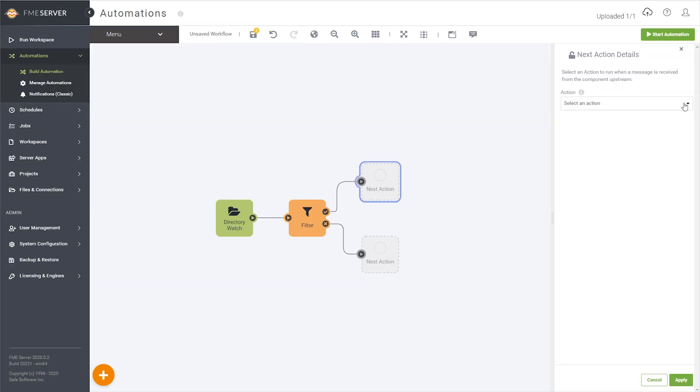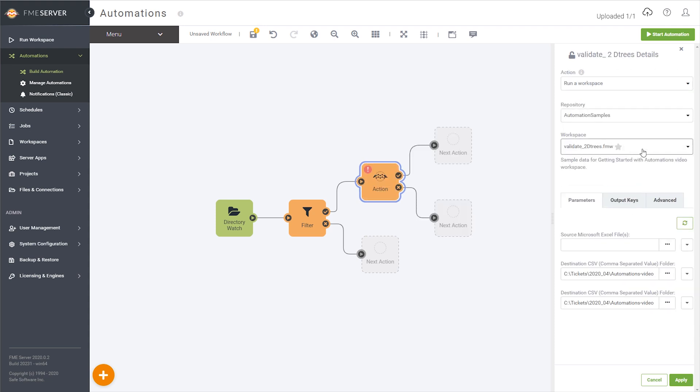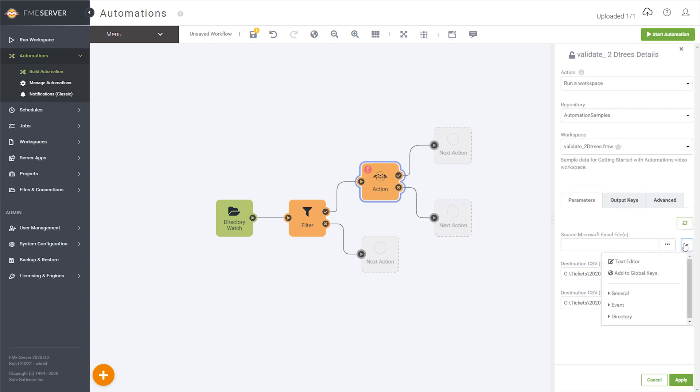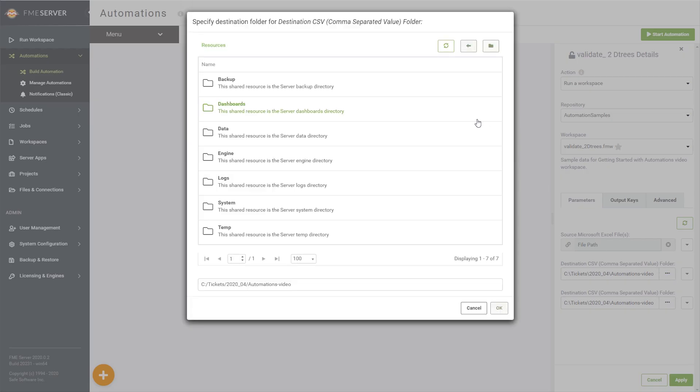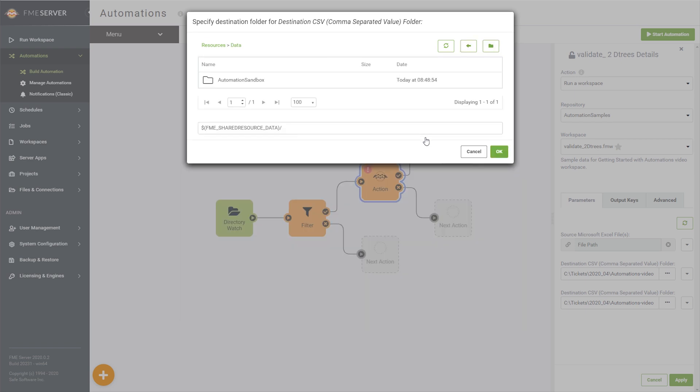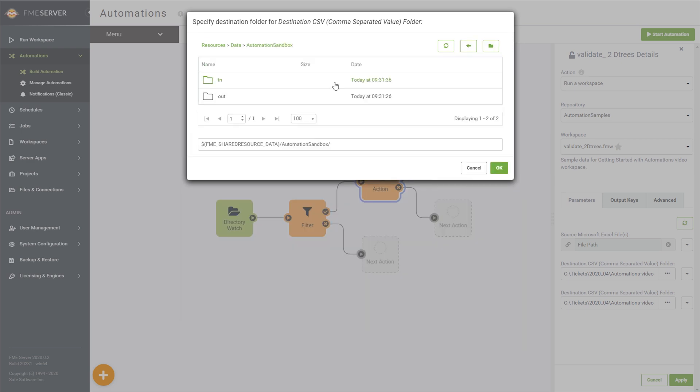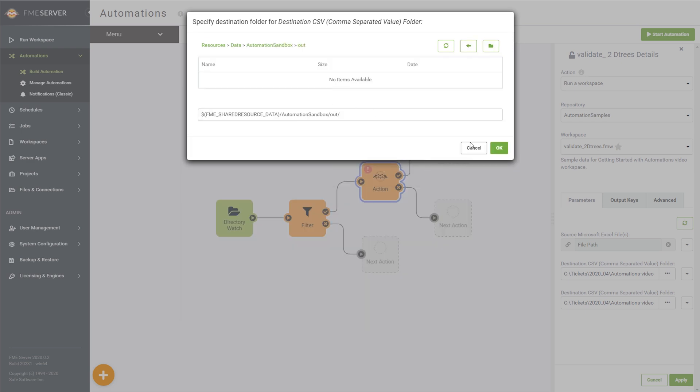Back on the automations canvas, I can add a run workspace action downstream of the pass port of my filter. I'll point it at the test workspace, look in the upstream messages for the file path that triggered the automation, and supply that to the publish parameter of the workspace that asks for input.xls.